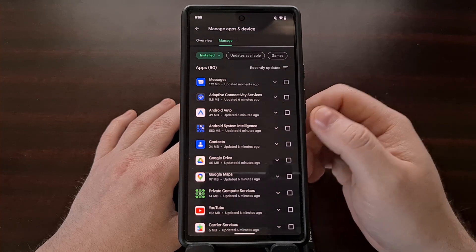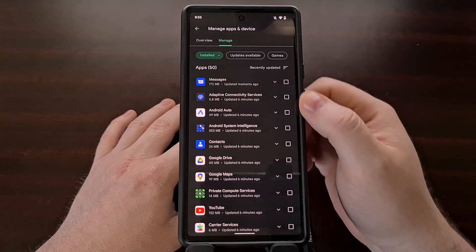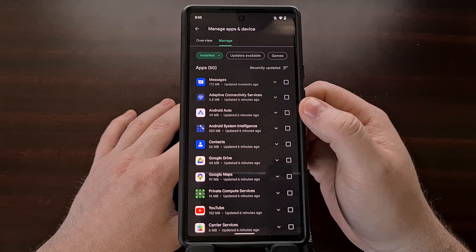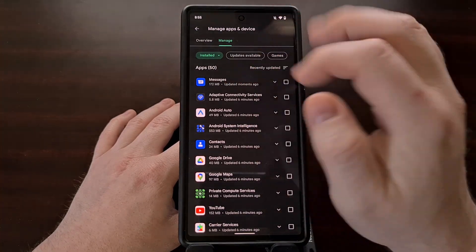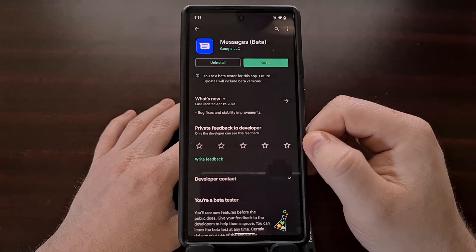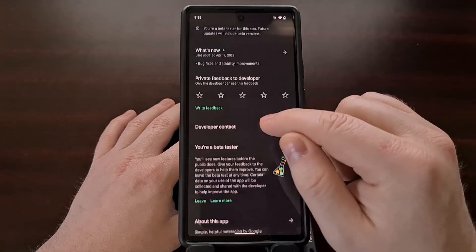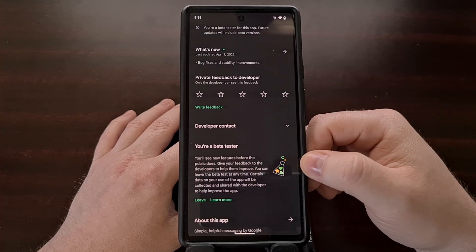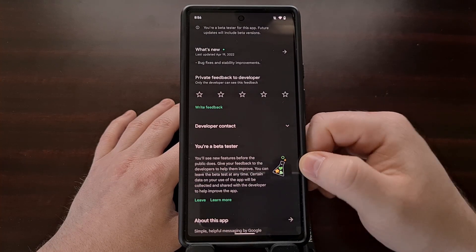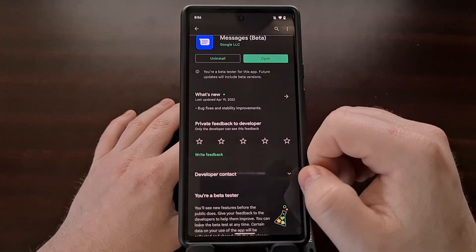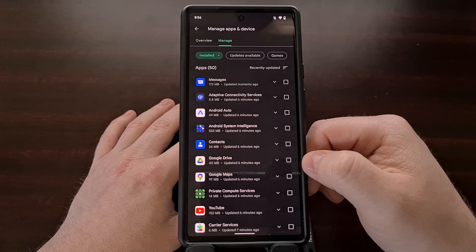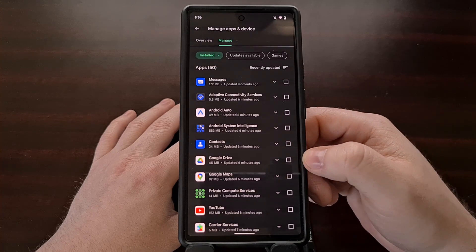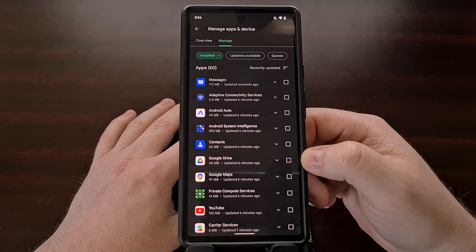So if you want to try out the latest features on many of the popular apps you use every day, go through the Google Play Store, find all the applications you have installed, and opt in to the beta version of those applications to try out the latest version with the newest features.